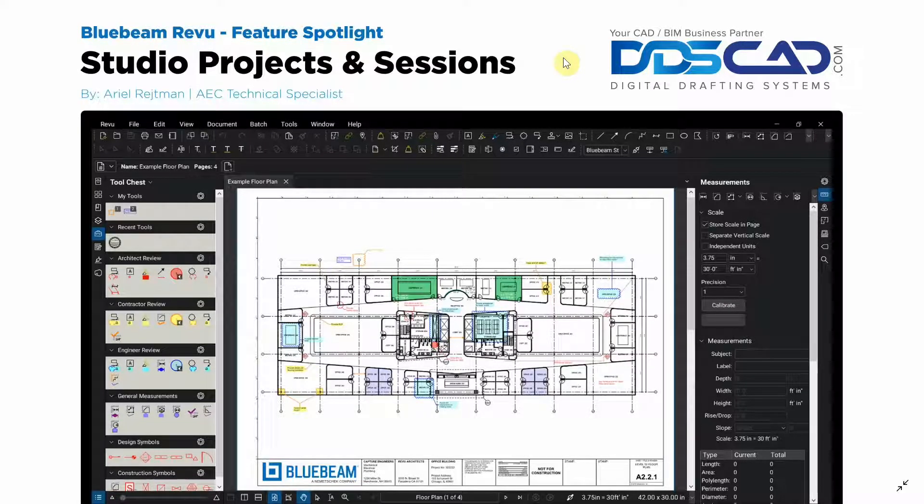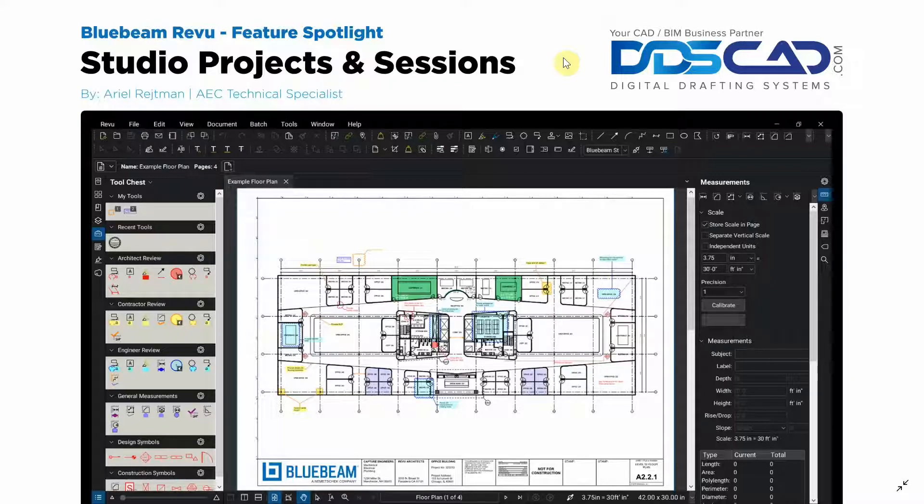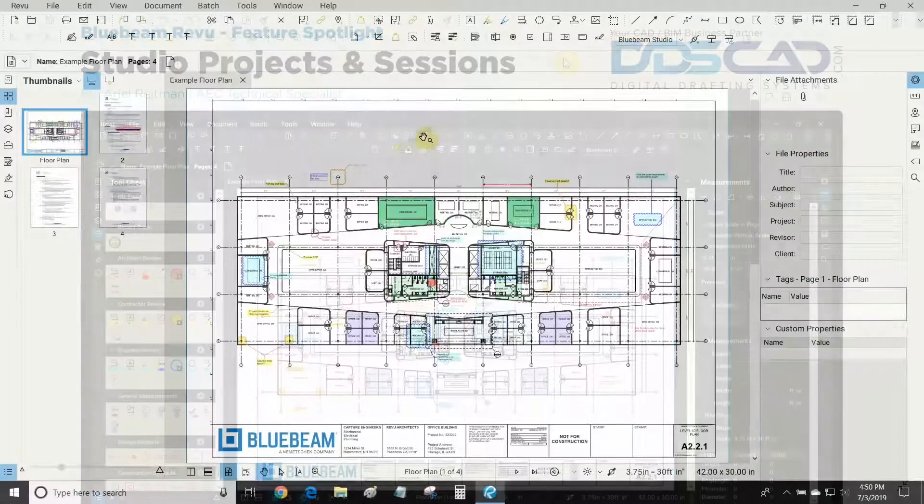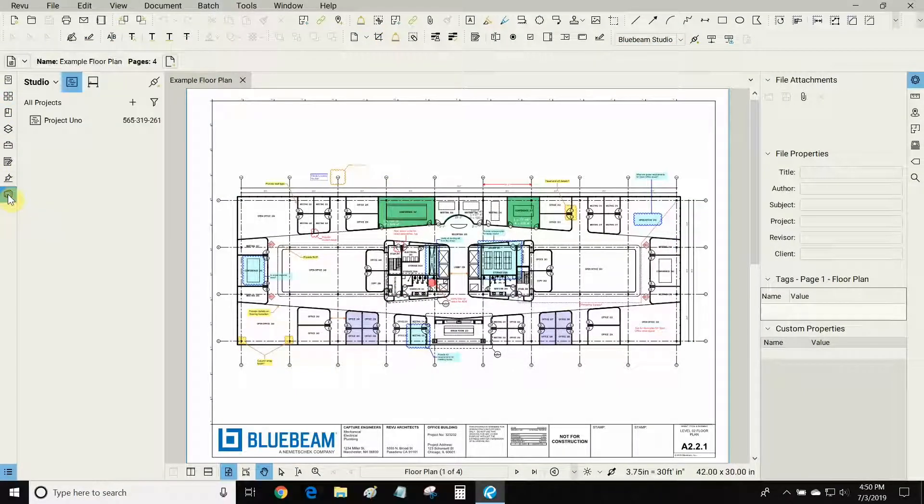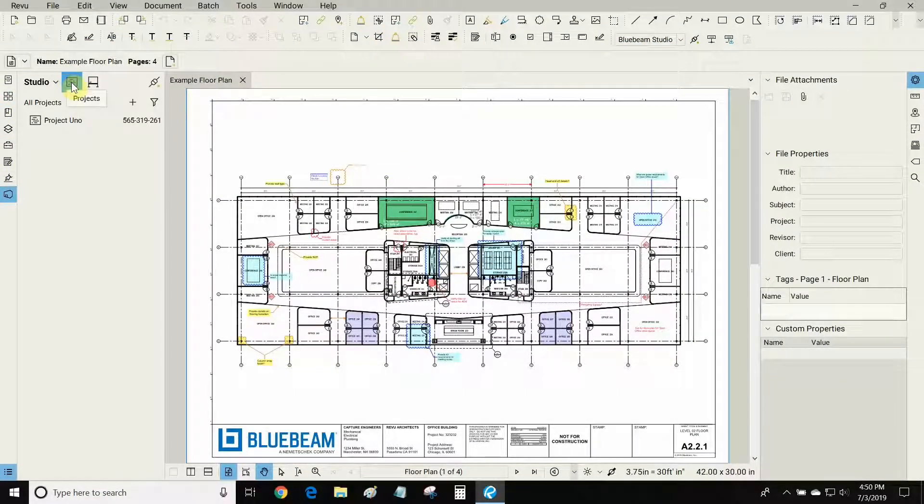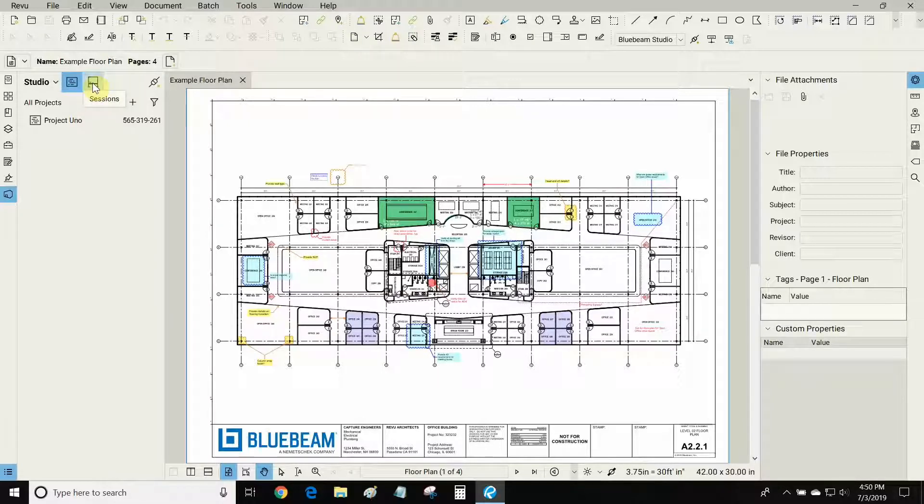Hi everyone and welcome to Bluebeam Review. I'm Ariel with Digital Drafting Systems and today we're going to be discussing studio projects and sessions. You can find Bluebeam Studio by clicking this icon right here on the left, and studio is comprised of two major components: projects and sessions.